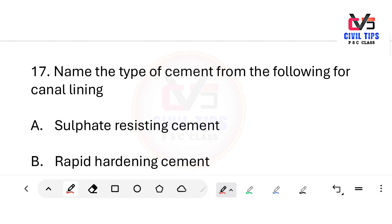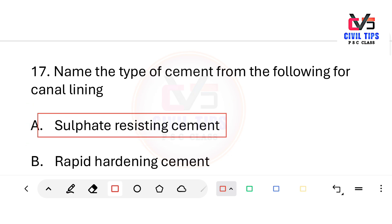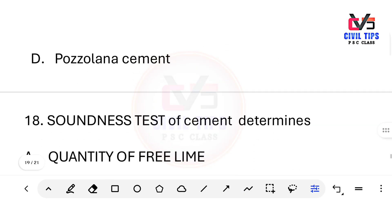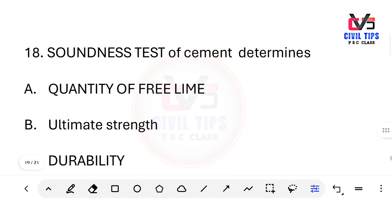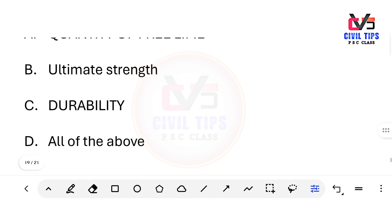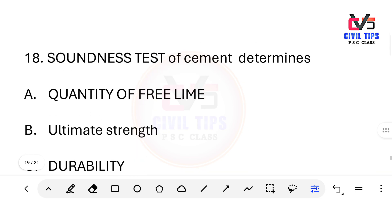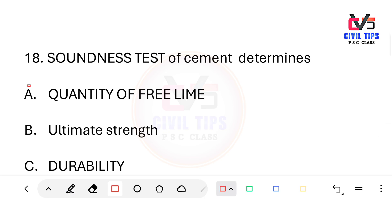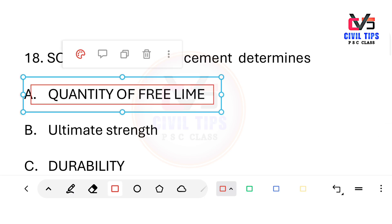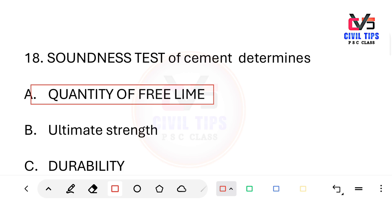Sulfate resisting cement is used for canal lining. Next question: what does the soundness test determine? Options include: quantity of free lime, ultimate durability, or all of these. The answer is quantity of free lime. The soundness test checks for excess free lime content in cement.